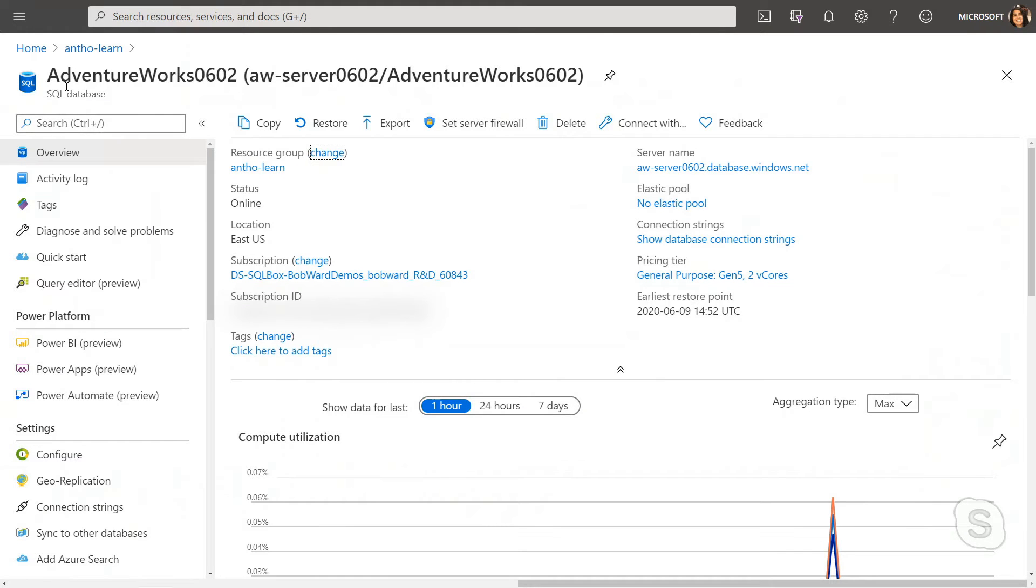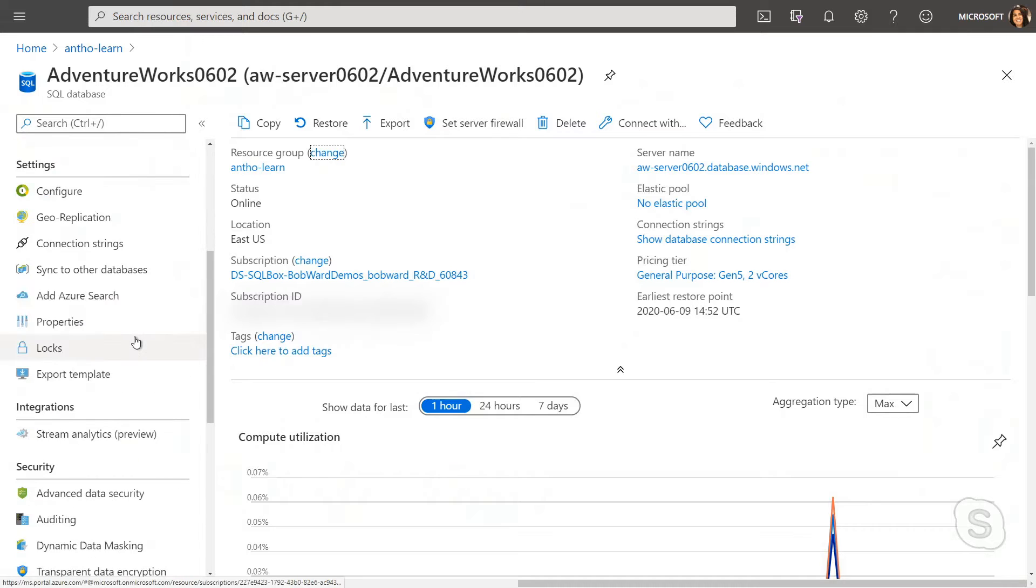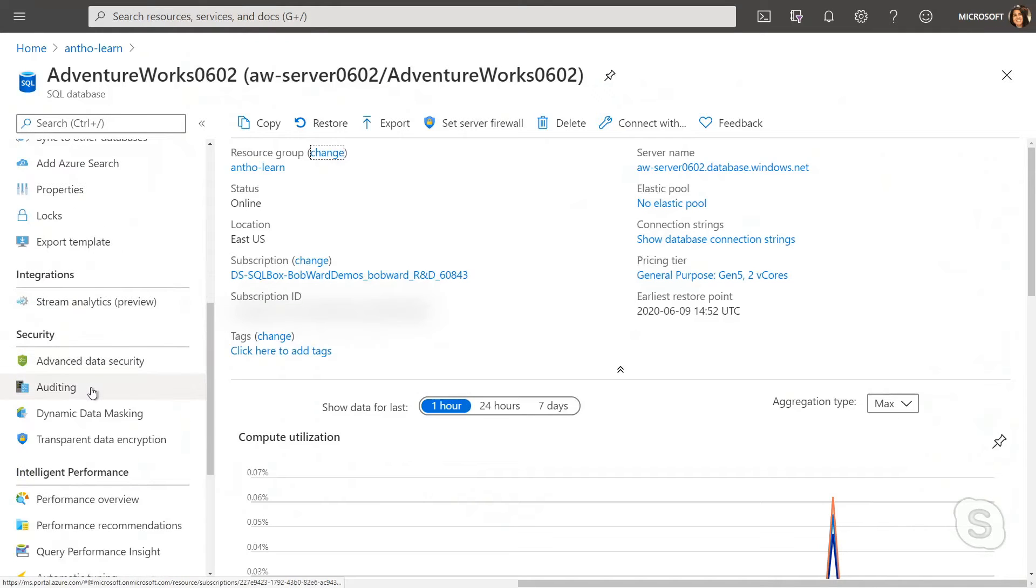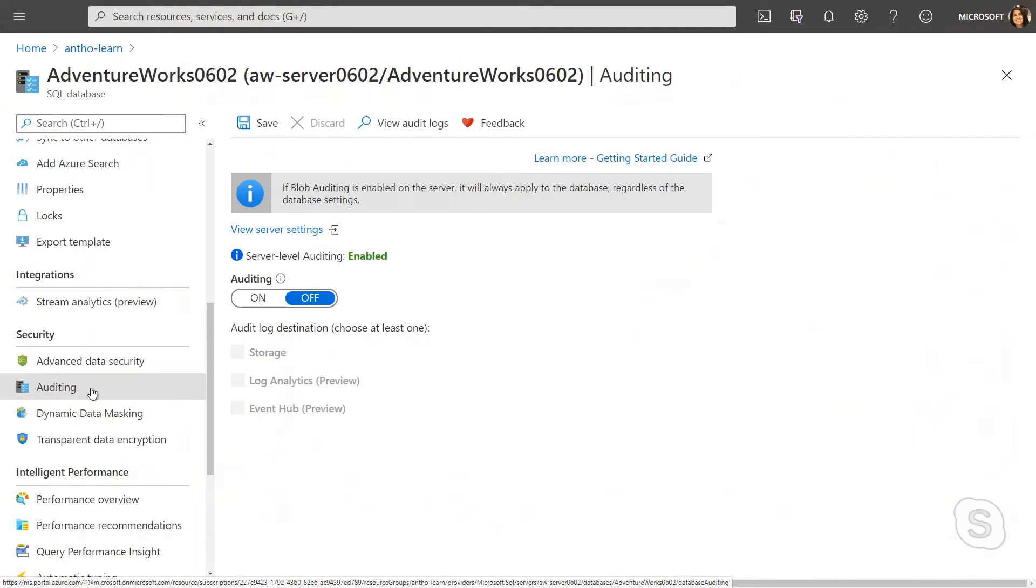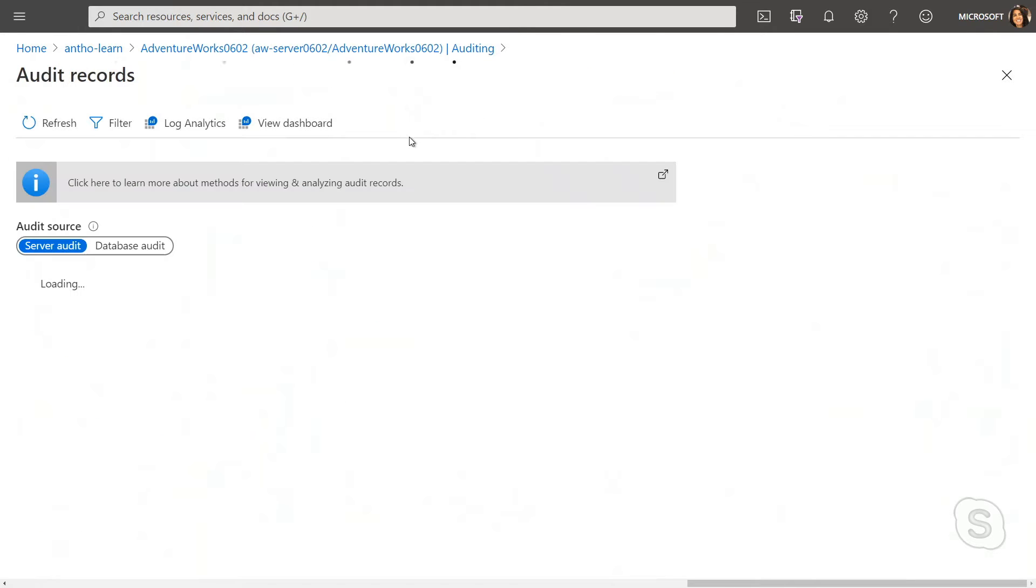So here I am in my SQL database, and on the left-hand side, I can go down to auditing, and I can actually select my audit logs.